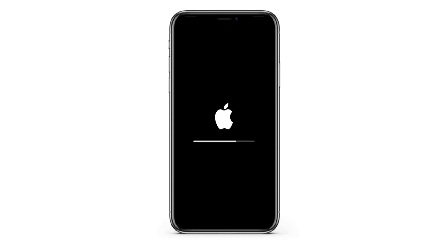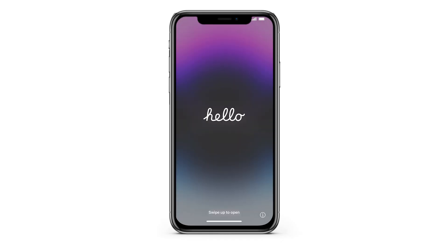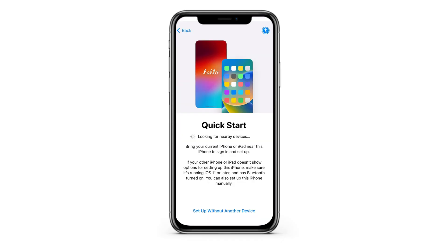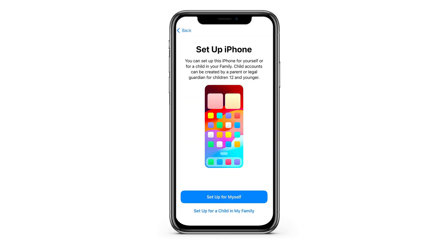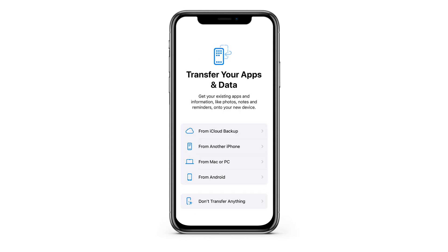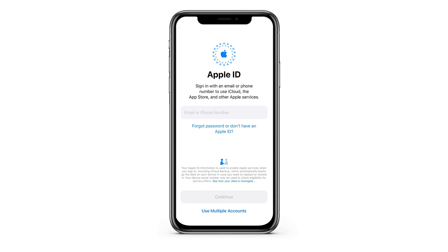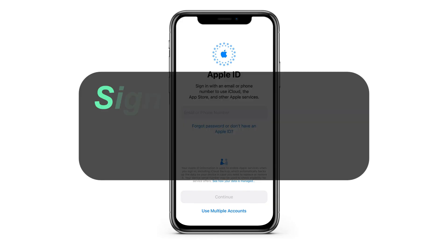Wait for a couple of minutes. When you see the Hello screen, swipe up and go through the setup steps until you reach the Transfer your apps and data screen. From here, you can select a restore from iCloud backup. So tap on it and sign into your iCloud account.